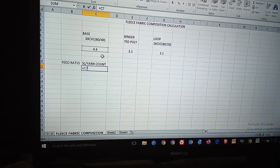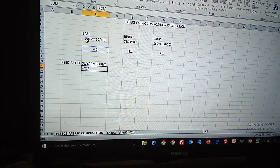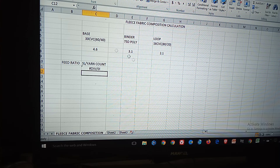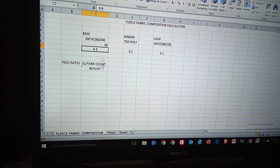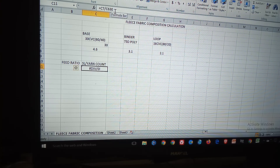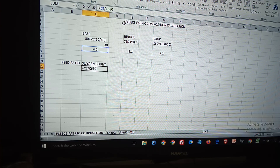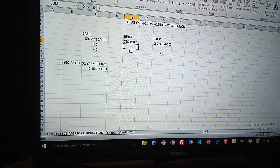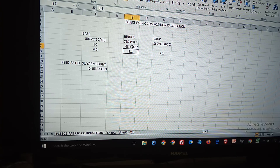SL divided by count — the count here is 30 single. So the base yarn count value used in the formula is 30.